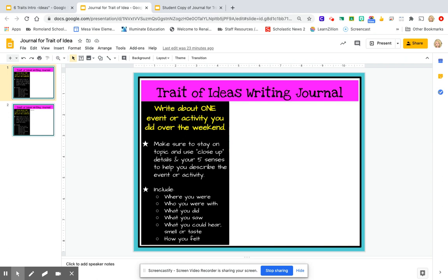It also says to use your five senses to help you describe the event or activity. I've put some guiding questions to include: where were you, who were you with, what did you do, what did you see, could you hear, smell, or taste something, and how did you feel while this was happening? Good writers thinking about the trait of ideas don't give a list — they give a story that includes all these detailed pieces of information. All right, friends, that's it for me. Go ahead and get into your Google Classroom assignment. Let's go be writers.